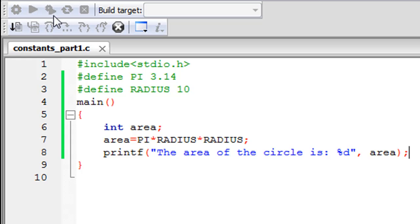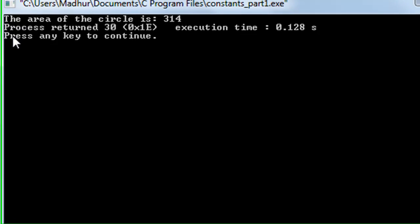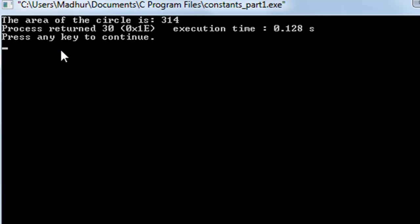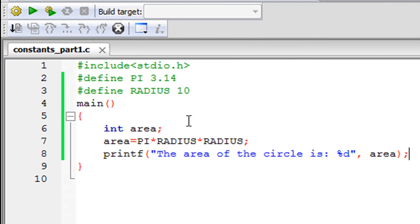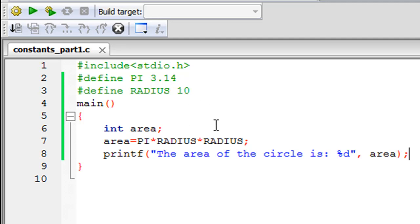Click on build and run to see the output. It's taking a little bit of time before it executes. There you go—you see the output: 'the area of the circle is 314.' That's the correct value because if you multiply 10 with itself that gives us 100, and if you multiply that by 3.14 you get 314.